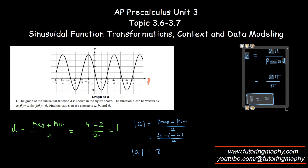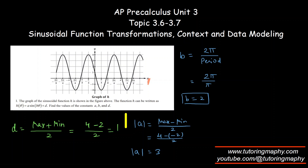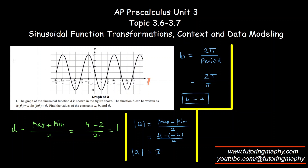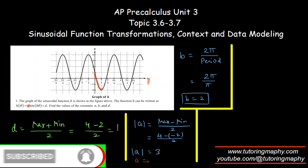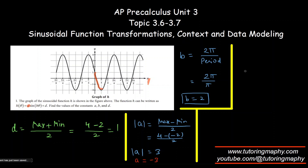Not having a C value — the horizontal shift — really helps us, because we just have to see how the graph is oriented. The parent sine function starts and goes up, but if it's going down, that means A should be negative because it's reflected about the x-axis. So we take A as negative 3. The final model is −3 sin(2θ) + 1.